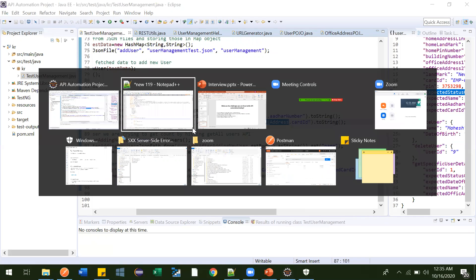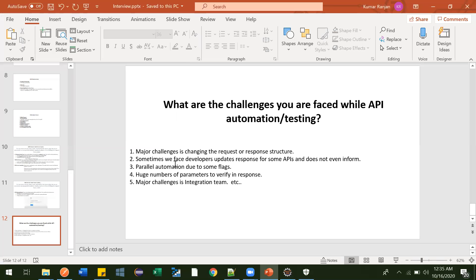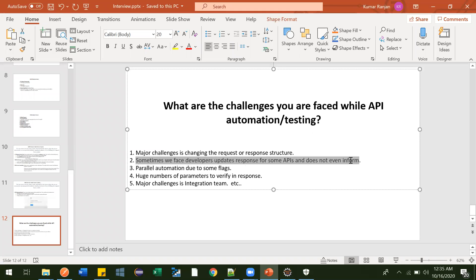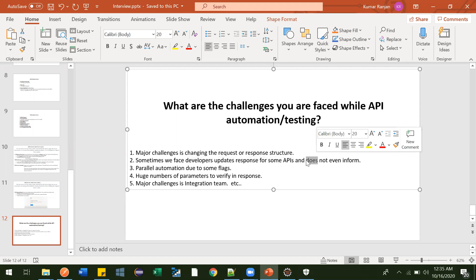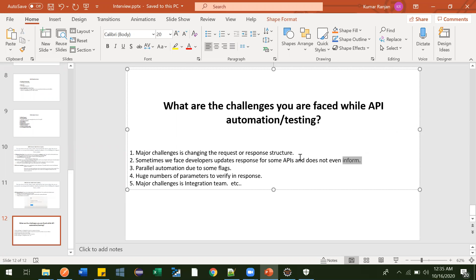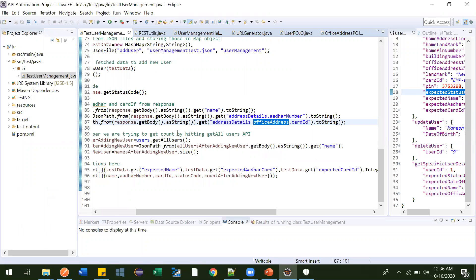The second challenge is that developers sometimes make changes — like changing the status code — without informing the QA team. Suddenly all your tests start failing. You debug, analyze, and eventually find what changes they made. This is a real challenge because they should inform us beforehand, but sometimes they don't.